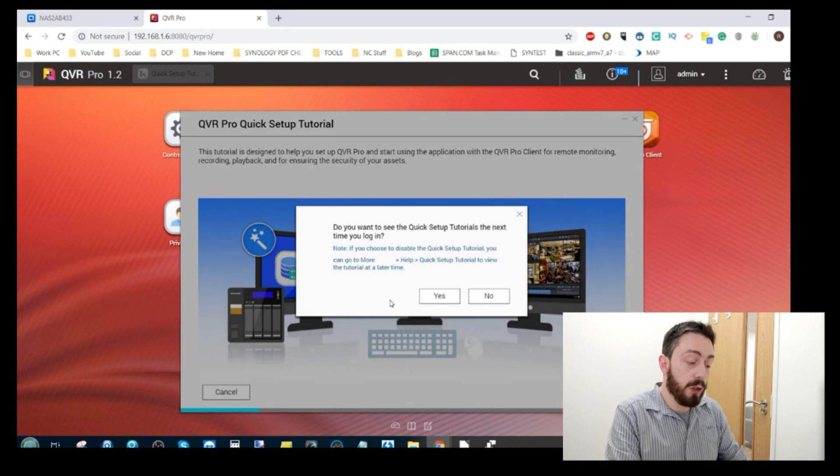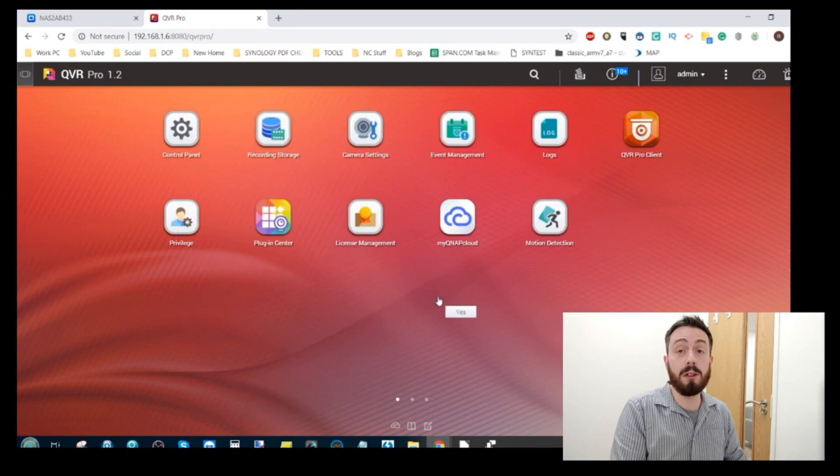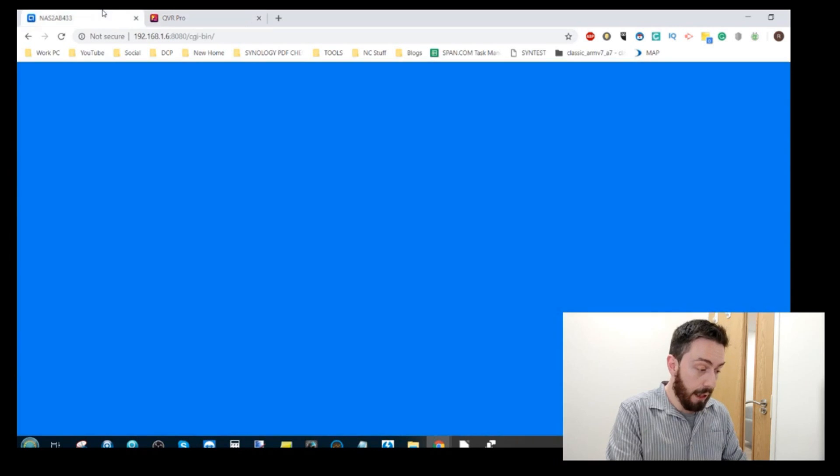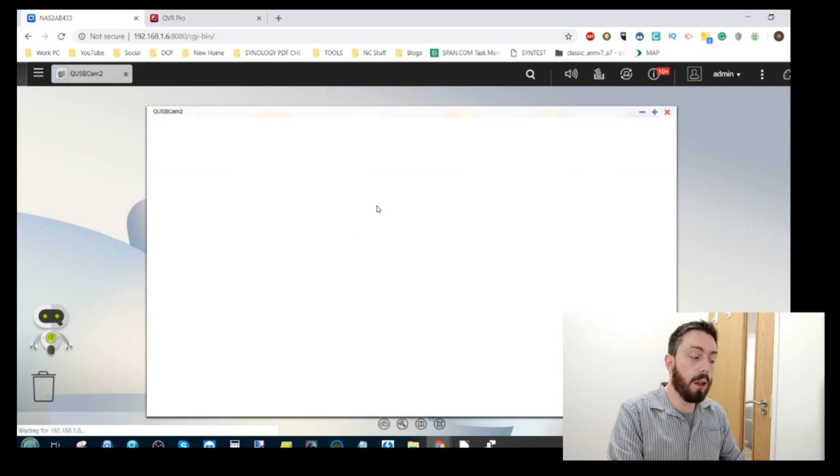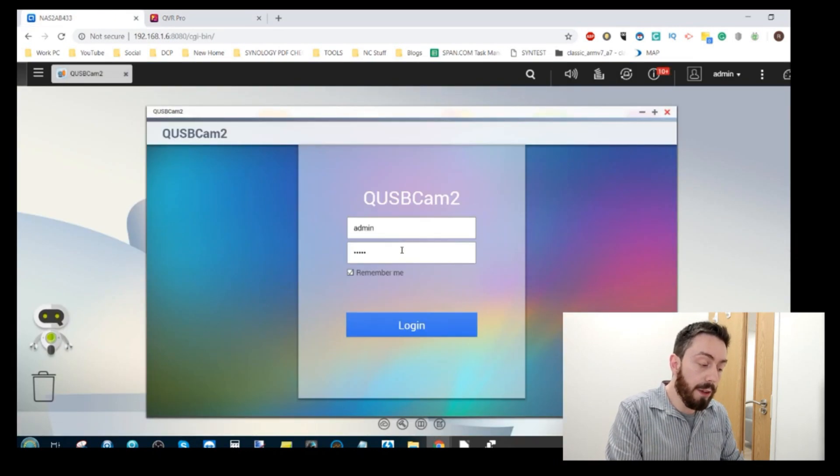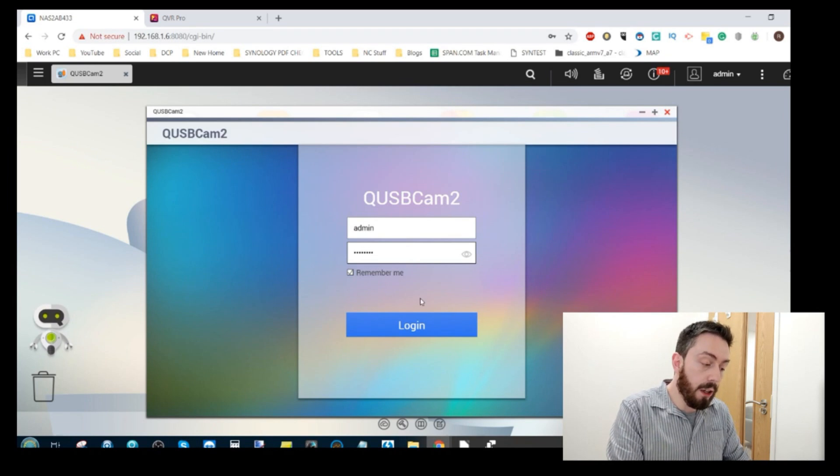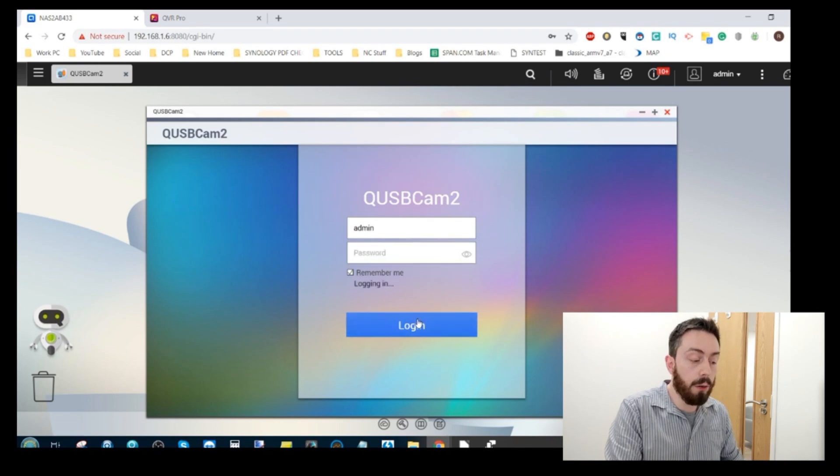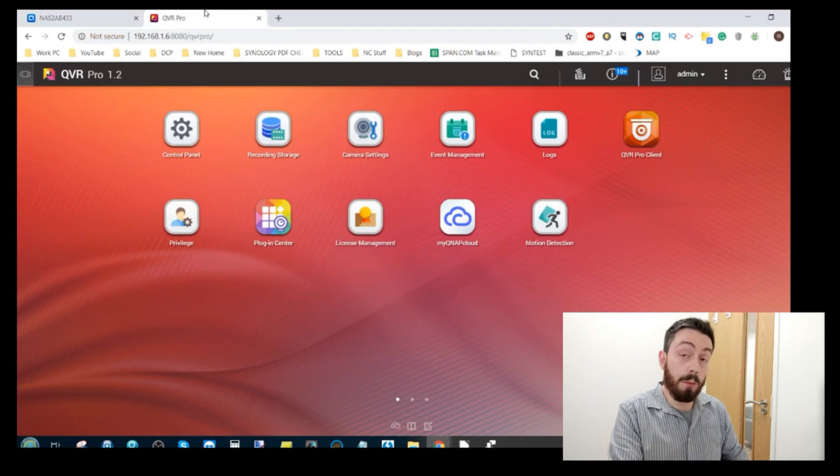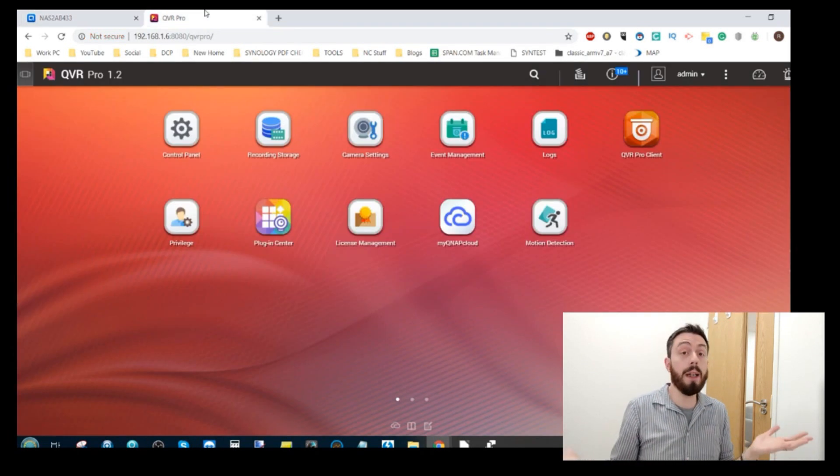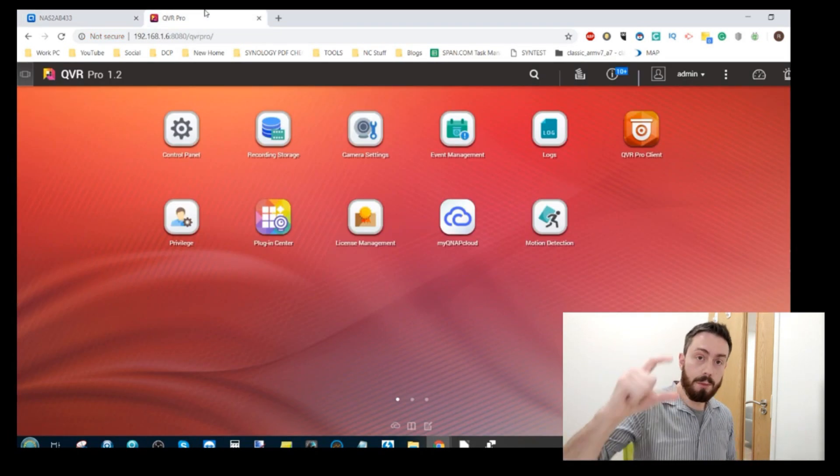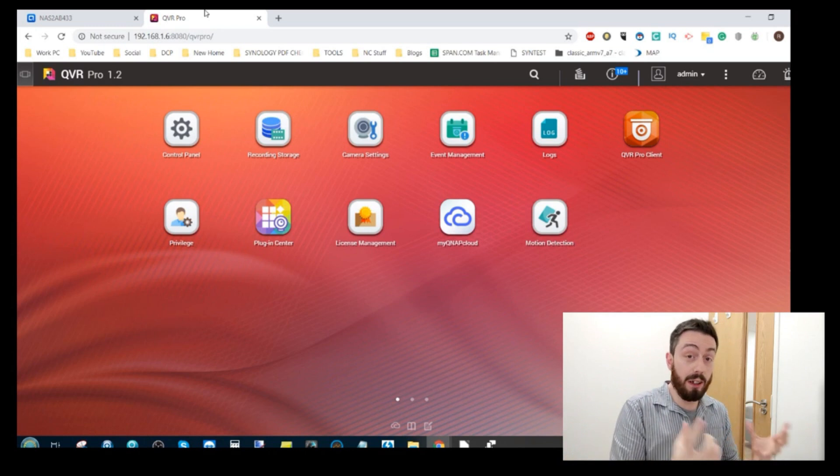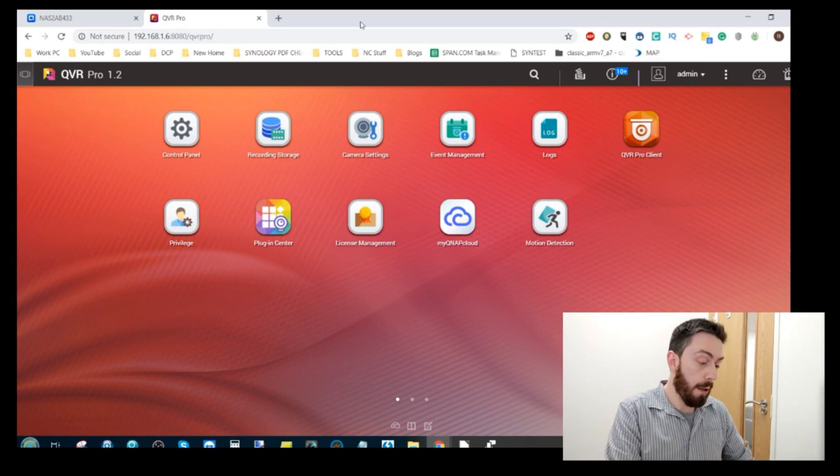We're on the QVR Pro software and if you do want to see a full overview of this software do check out my other video on that. At the same time as this we will be utilizing a USB camera that we've connected to the NAS and utilizing QUSB Cam 2 which converts USB cameras on the QNAP into IP cameras. Bloody awesome. So you can have a static camera attached effectively to the QNAP.